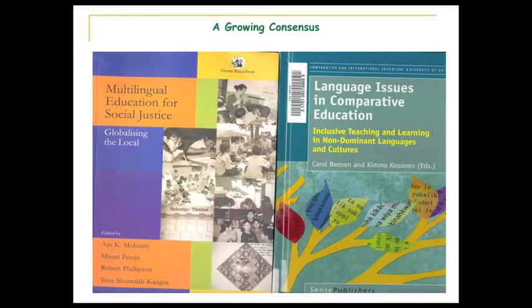Then I'll go into more detail in subsequent presentations. When we look at the research that's been carried out in bilingual education and multilingual education, what we see over the last 10 to 15 years is an accumulation of evidence that's become almost overwhelming. If we look at some of the books that have been published recently, you see on the screen two recent books. One of them is Multilingual Education for Social Justice, which is edited by Ajit Mohanty, Minati Panda, Robert Philipson, and Tova Skutnabb-Kangas.